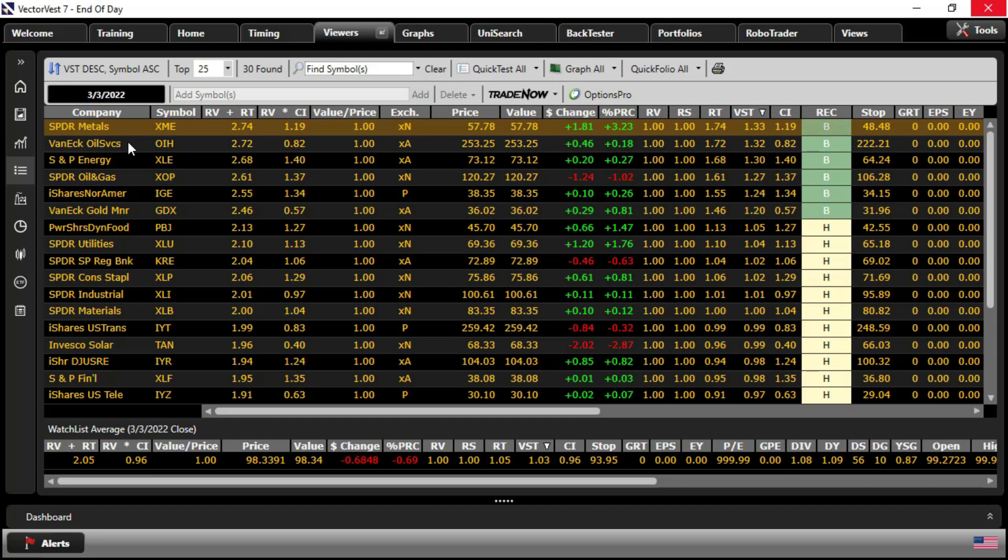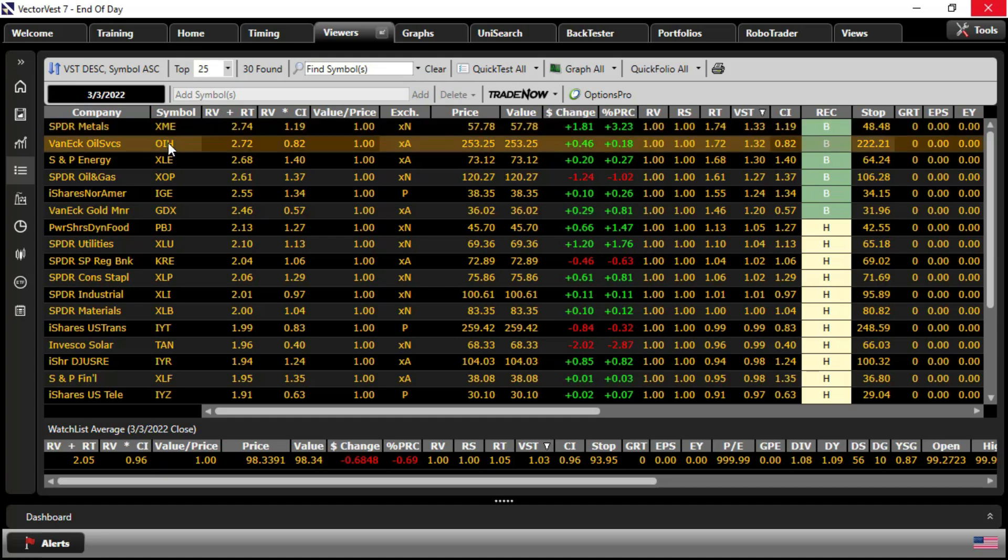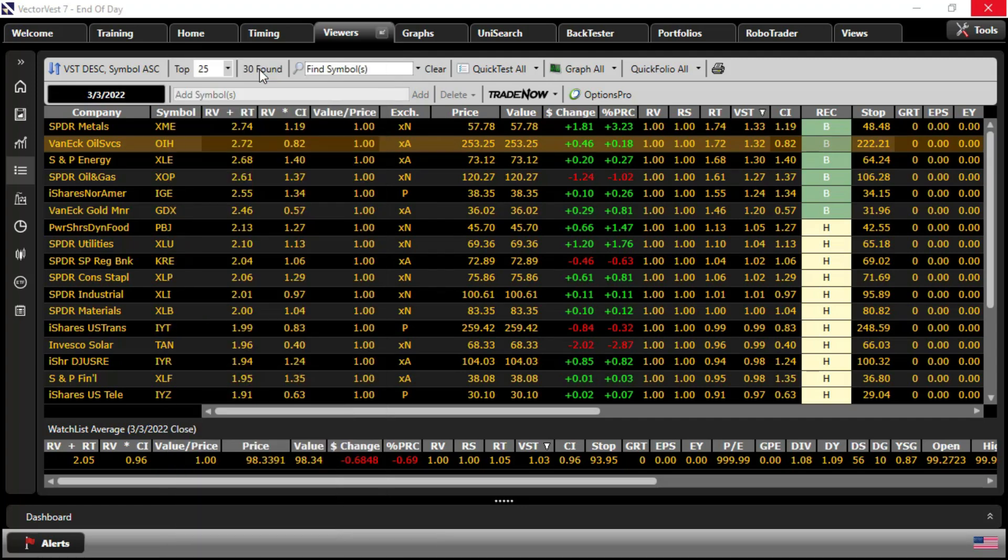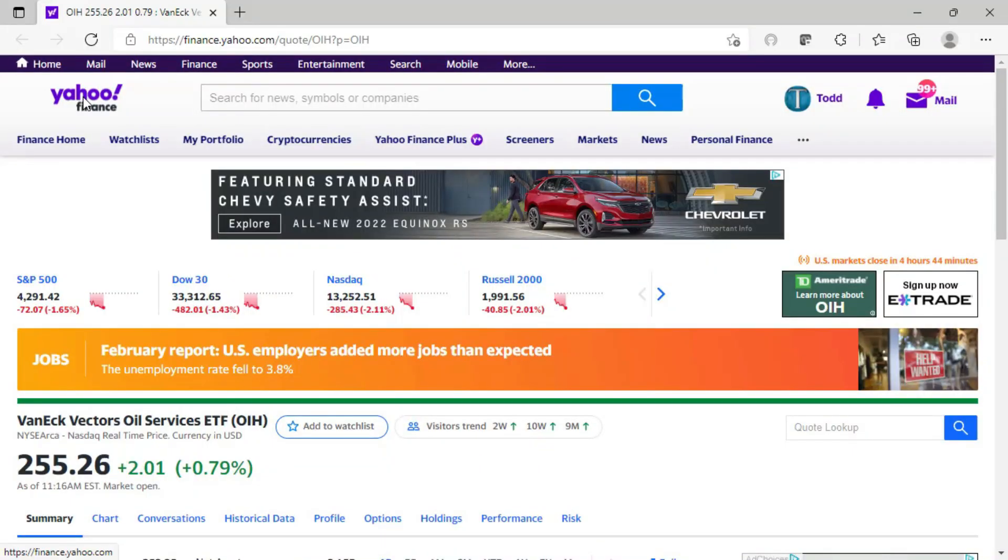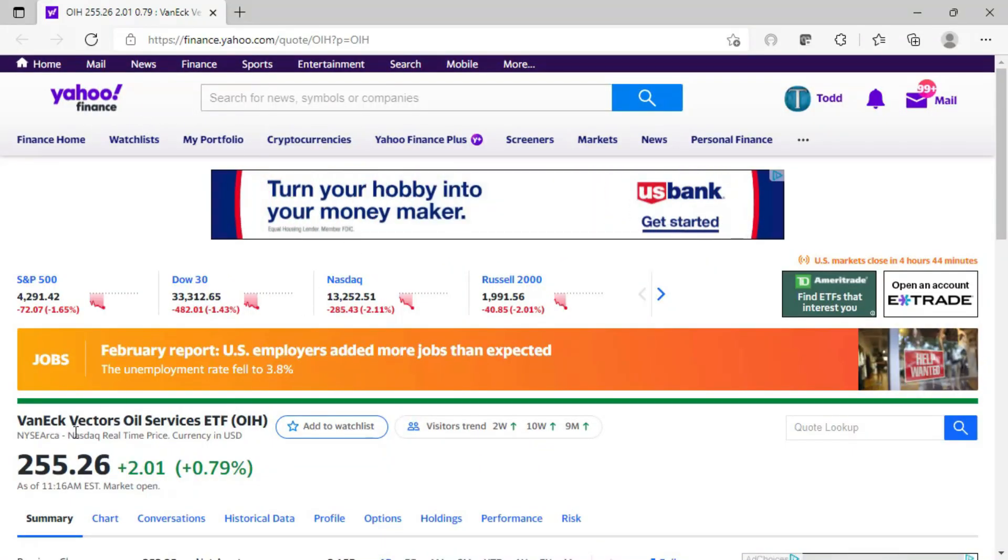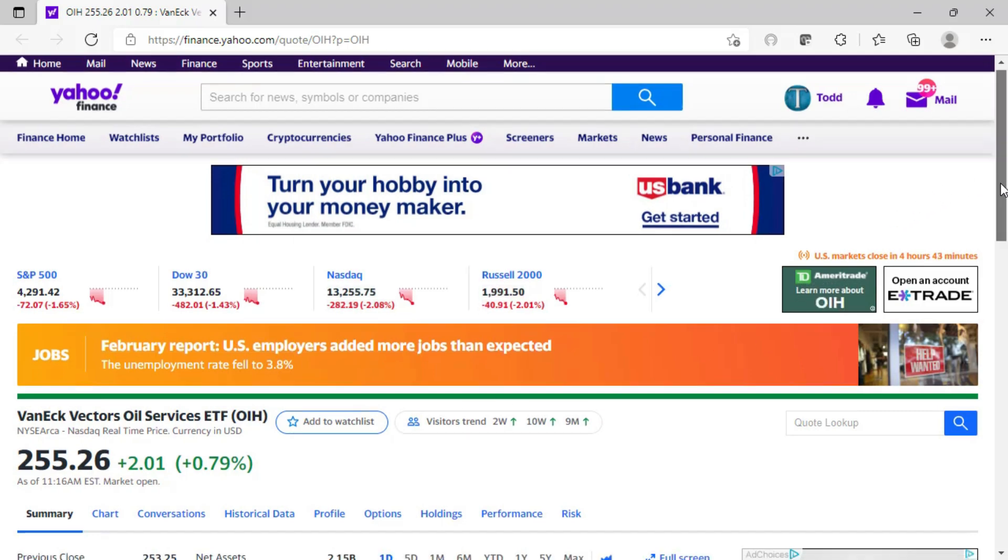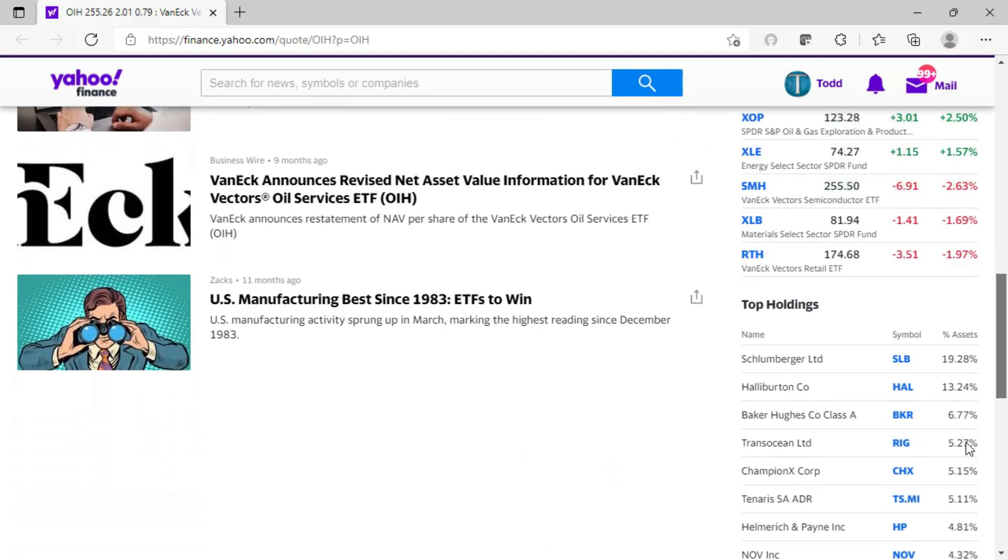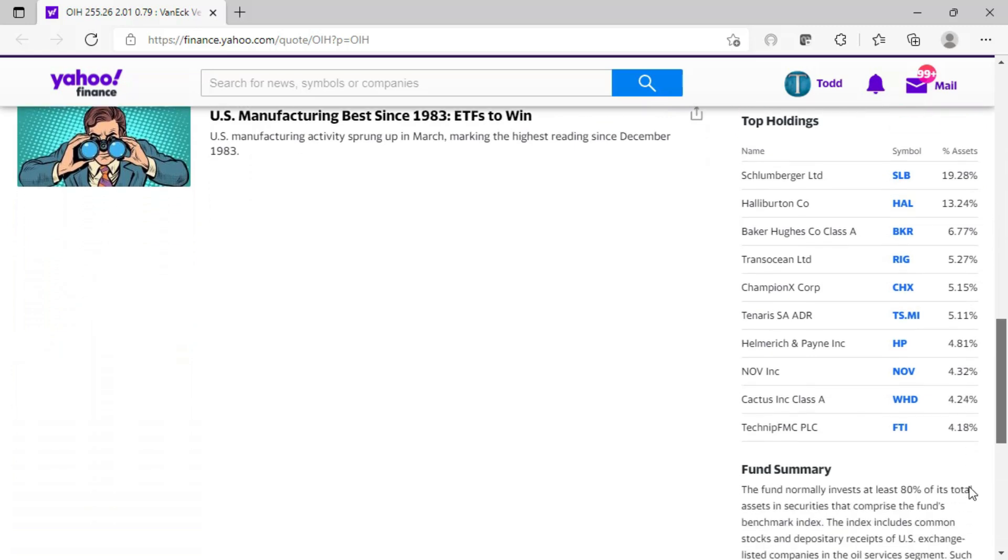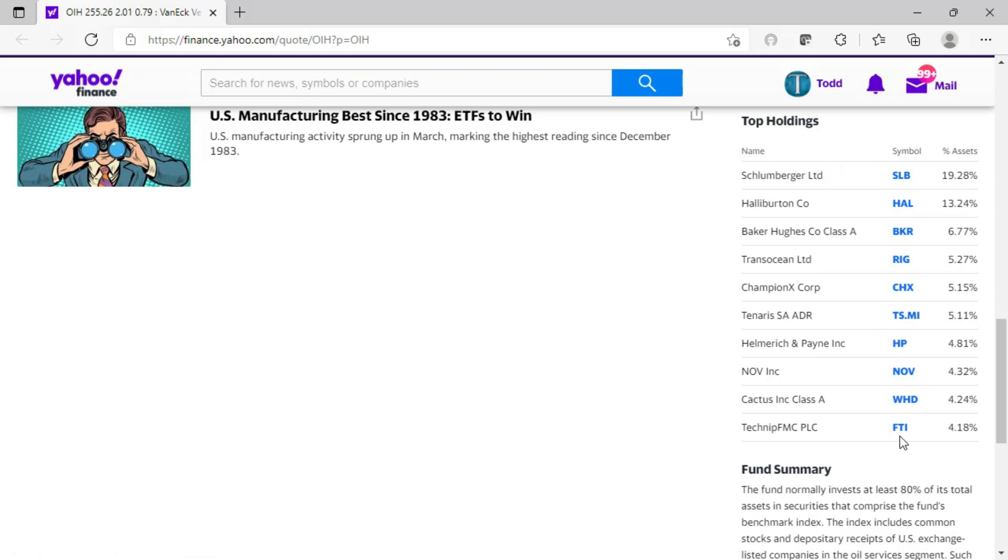Right-click on the ETF. And in this case, I'm going to choose OIH since petroleum was our top sector. And click View Stock News. This will link you out to the Yahoo Finance page looking at OIH. And if I scroll down the page, on the right-hand side, I see the top 10 holdings currently in the ETF. Any of those look familiar? Schlumberger, Halliburton, Baker Hughes, Transocean, etc.